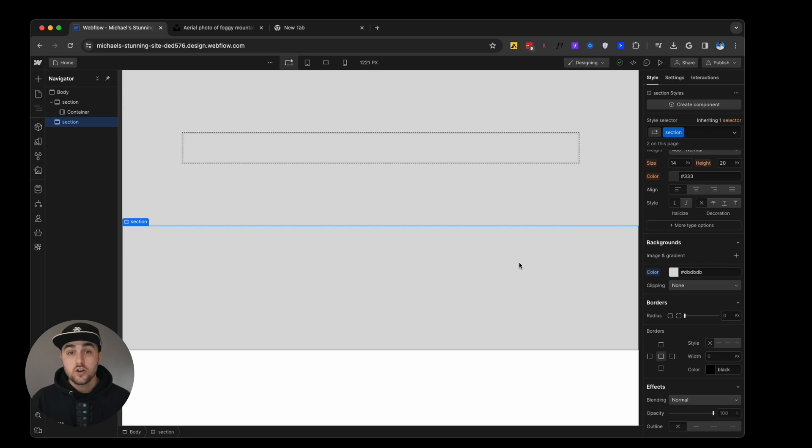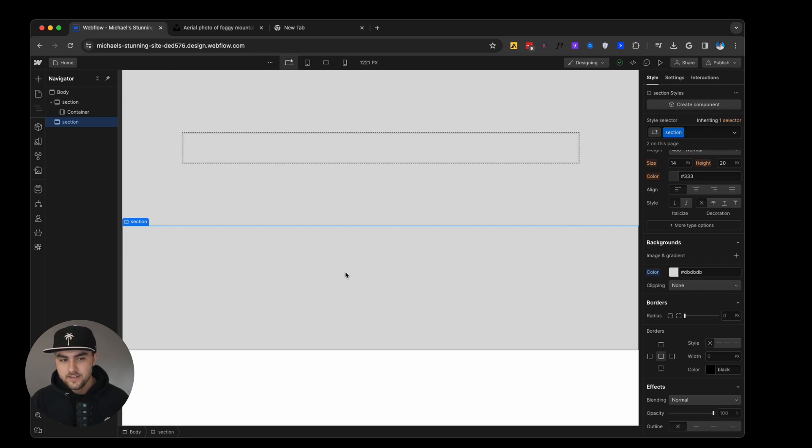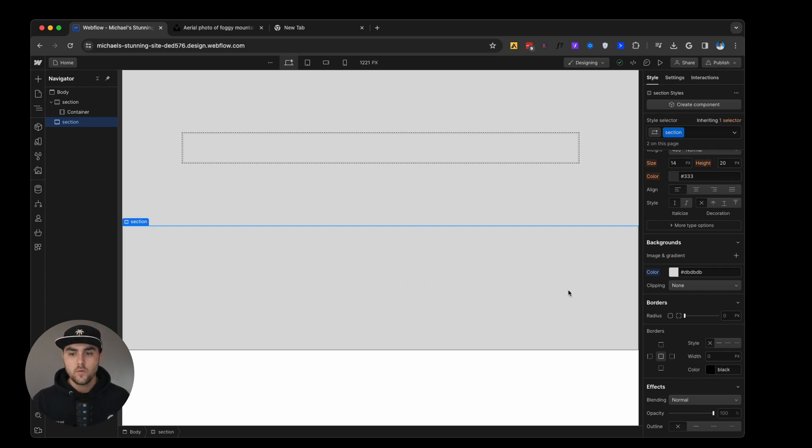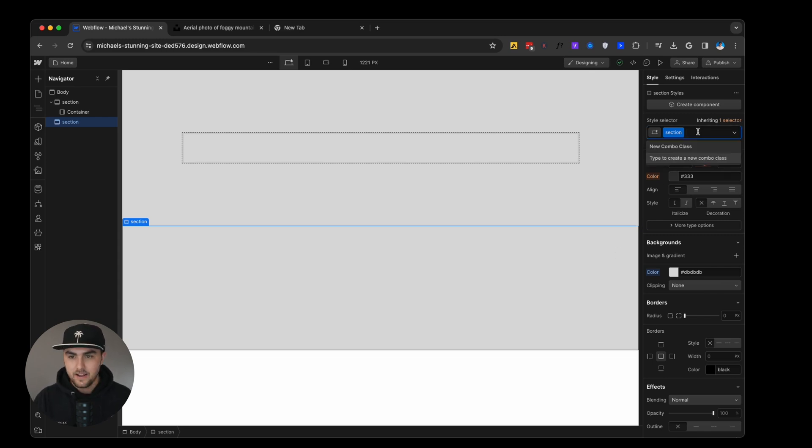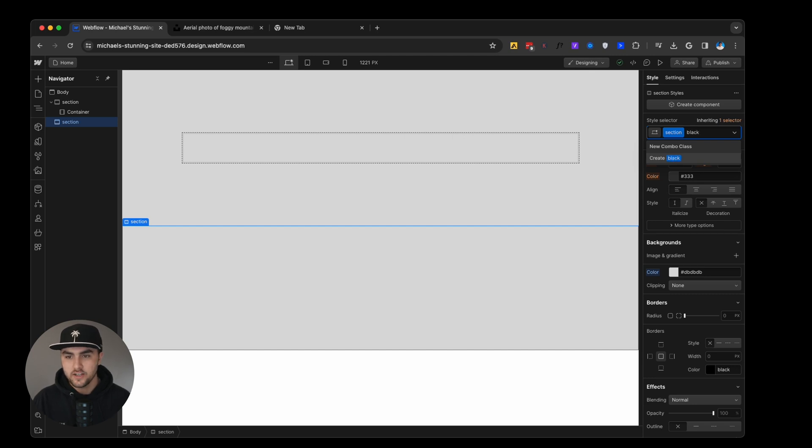There are also things called combo classes. For example, say this section, we wanted to use it because we wanted the vertical padding, but say we wanted a different background color. Say we wanted a black background. All we have to do is go to the style selector, add any class, any class name you want. So I'm just going to say black.